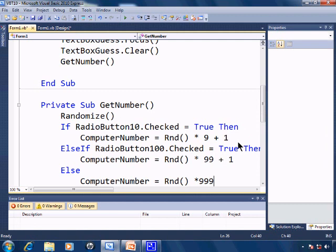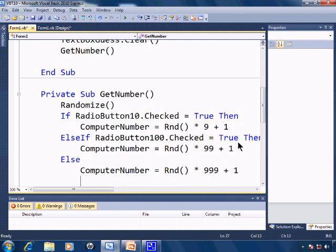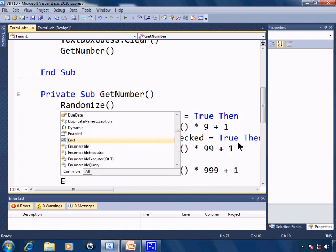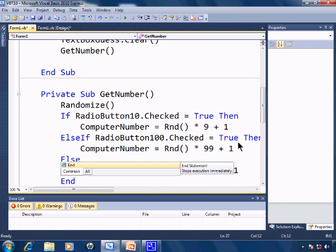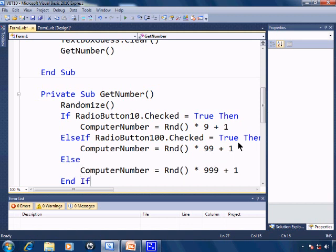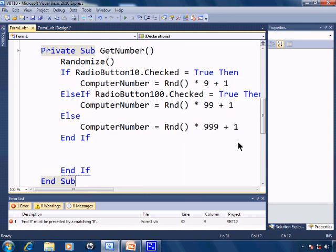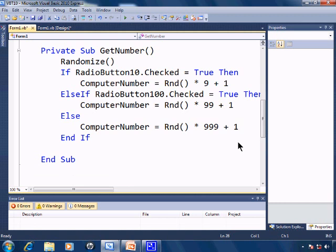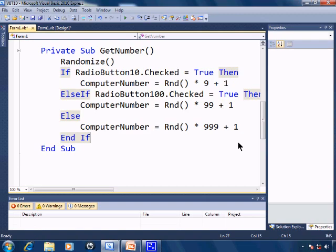star 999 plus 1 which will give us 1 through 1000. End if. And I get an extra end if in there automatically created for me, and that would be the end of the private sub get number.